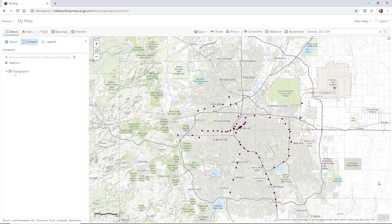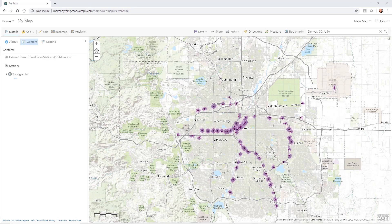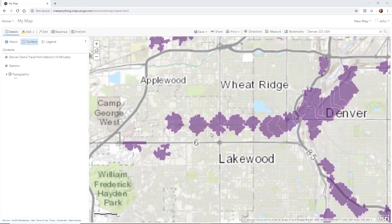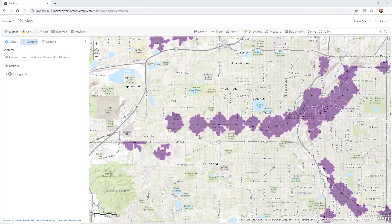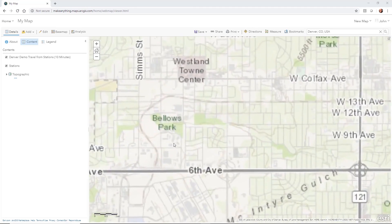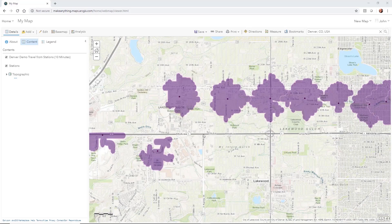The analysis will run and we wait for the result. Once it returns, we can zoom in and take a look — it gives us a nice representation of how far from each station you would get in a 10-minute walk.